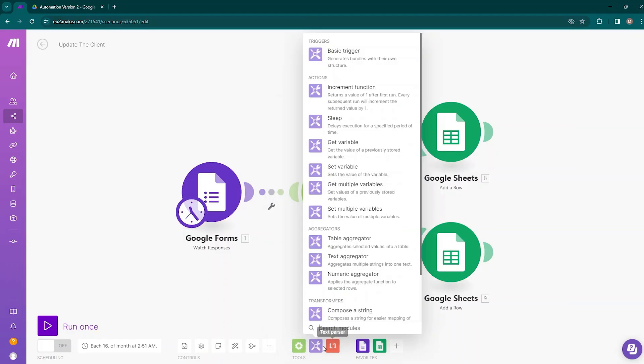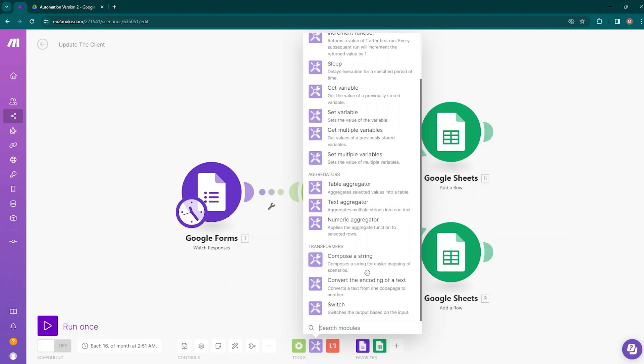There are many options inside the Tools. You can see triggers, actions, aggregators, transformers, etc. And then the next thing is Text Parser. Text Parser is used for several reasons — we can convert HTML to text or we can get elements from an HTML.